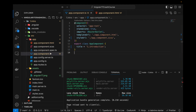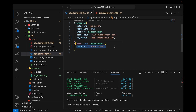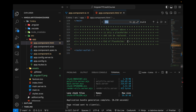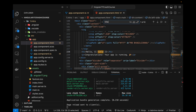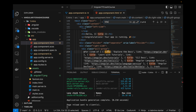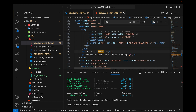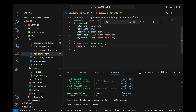So this is the TypeScript file and this is the HTML file. I showed you in the previous video how this title value is being rendered on the HTML file. If I search for title over here, you can see that it is using interpolation to show the value of this title.